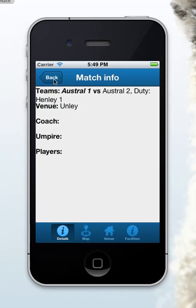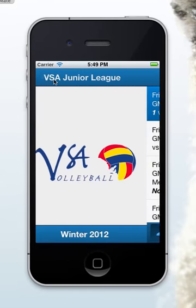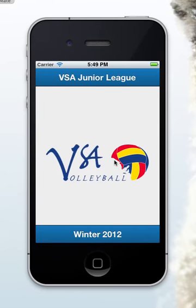Thank you very much for looking at this short demonstration of the application. Hope you enjoy it. If you've got any suggestions, please pass them on to your club admin or IT people, and maybe we'll make another version with improvements in it as well. Thank you.